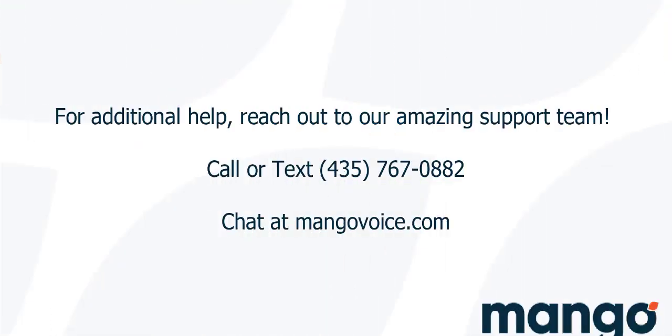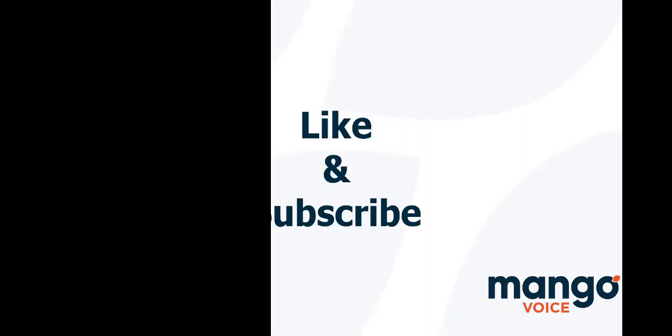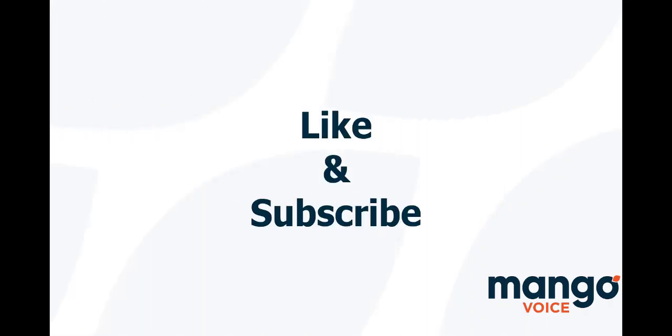And that's all there is to faxing with Mango Voice. Thank you again for joining me today with your Mango Voice tutorial. And if this tutorial helped you today, I would appreciate it if you take a moment to like this video. And if you're interested in more tutorials, consider subscribing to our channel as we are going to be uploading more videos to help you with your Mango system.